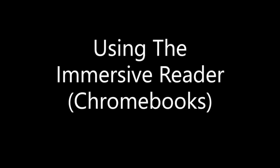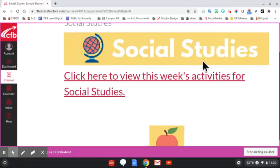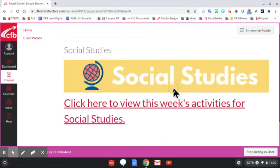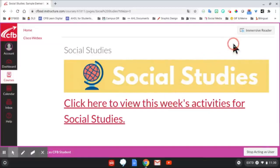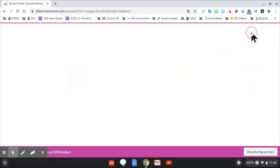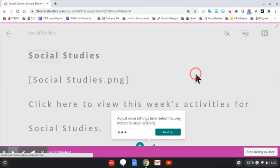Using the Immersive Reader on Chromebooks. When looking at text within a Canvas page, students can use the Immersive Reader option.